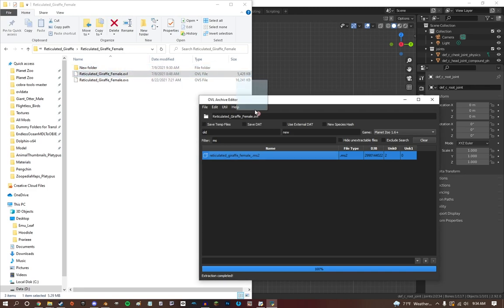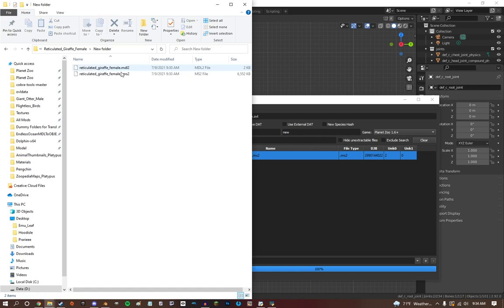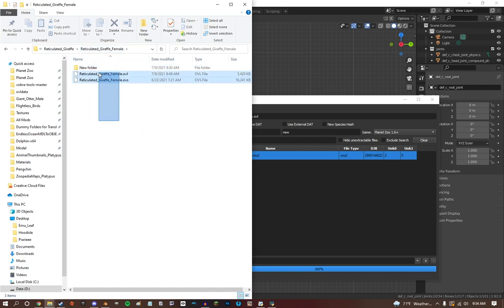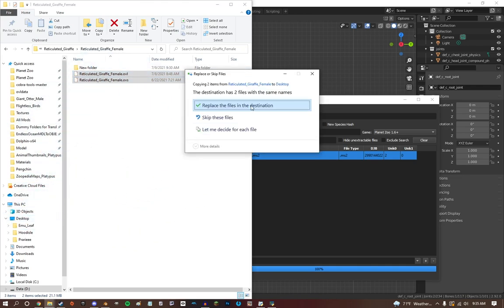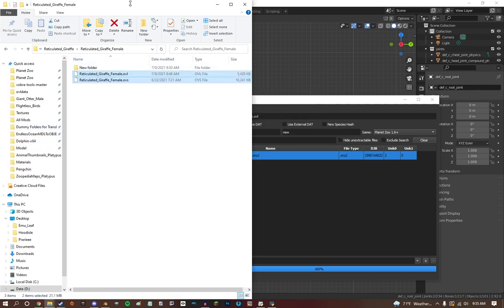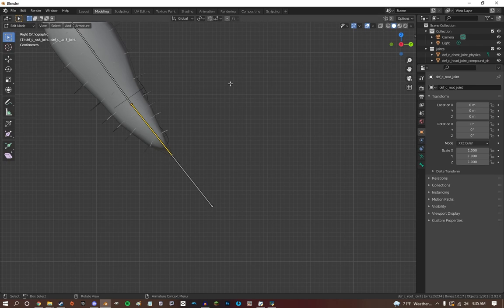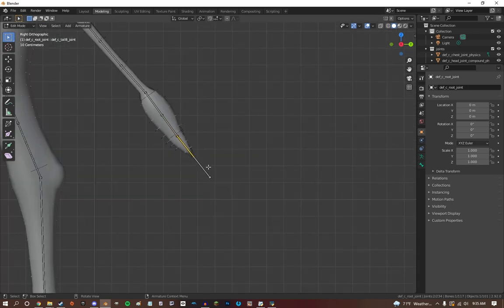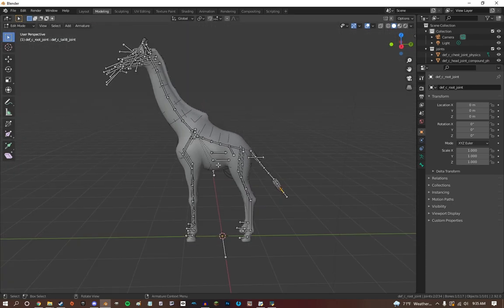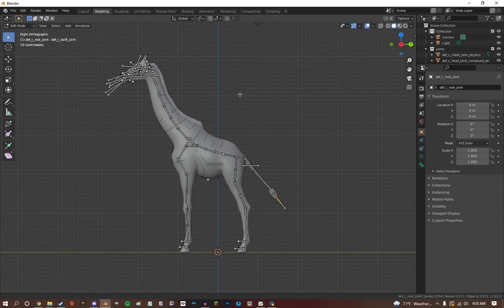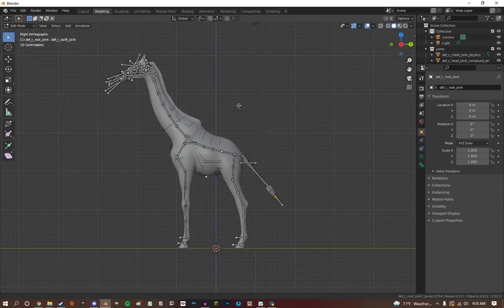First of all, you're going to want to extract your MS2. I already have my reticulated giraffe. We're just going to make the giraffe neck shorter. You're going to want to extract it, and you're also going to want to drag your OVLs, your nice clean OVLs, into a safe place on your desktop because you may mess up in this. It's very easy to mess this process up. It's pretty complicated, so you want to make sure you're taking as many steps as possible just to keep everything safe.